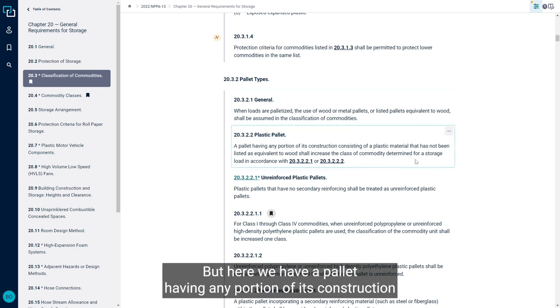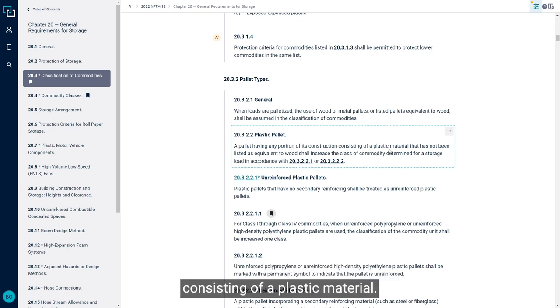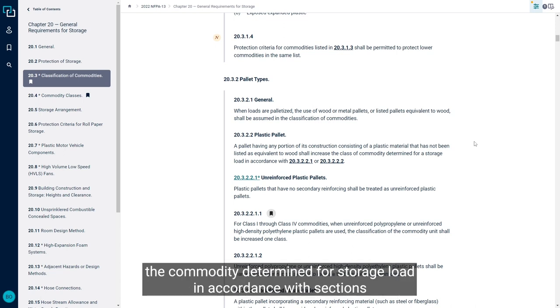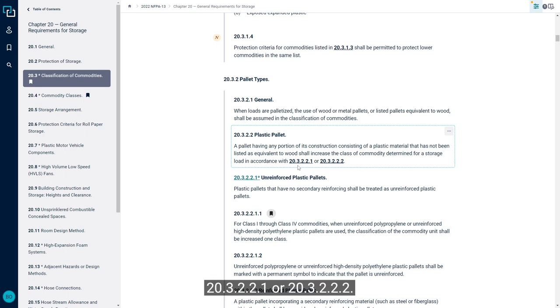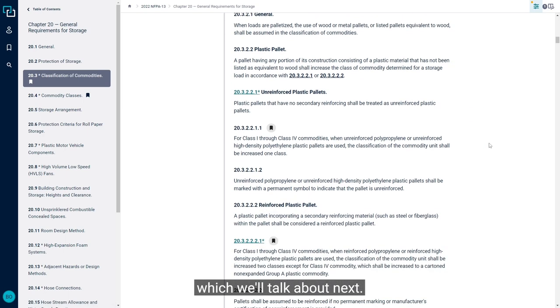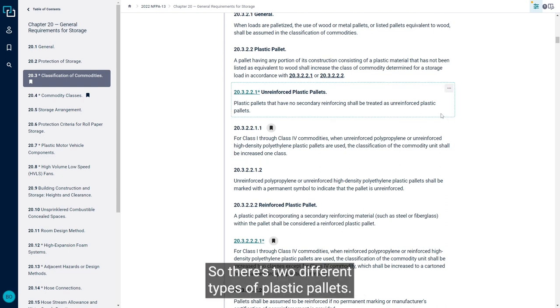But here we have a pallet having any portion of its construction consisting of a plastic material that's not been listed to the equivalent of wood shall increase the commodity determined for a storage load in accordance with sections 20.3.2.2.1 or 20.3.2.2, which we'll talk about next.